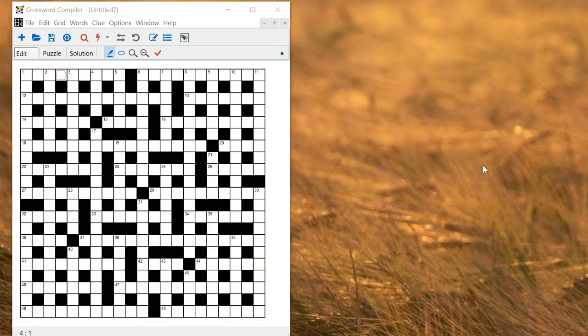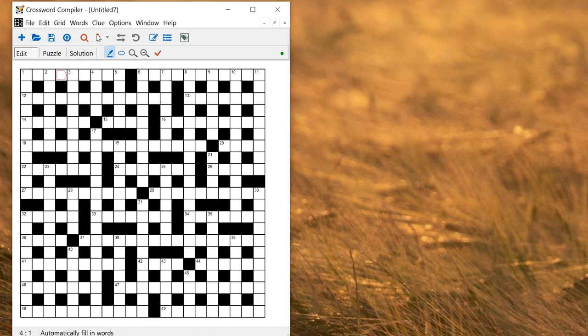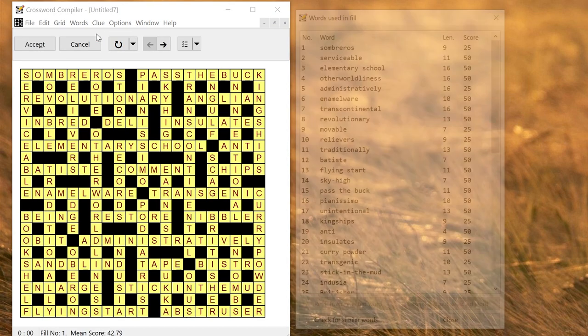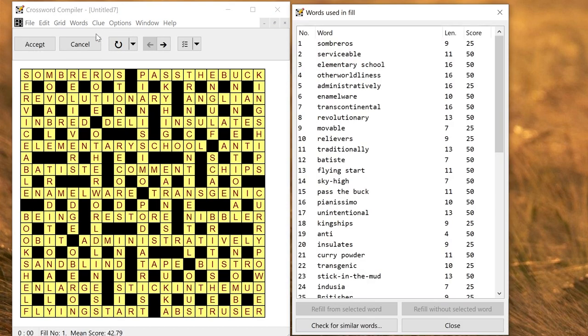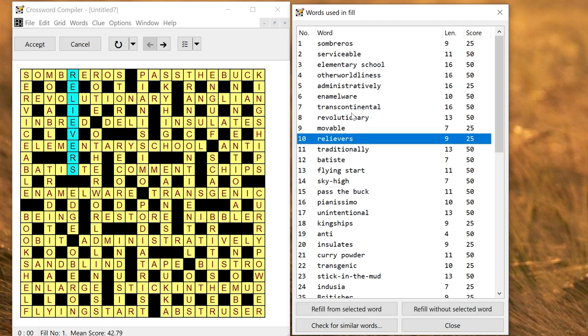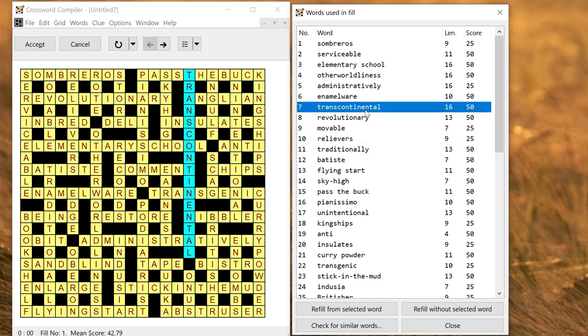You can of course also fill other puzzle styles. Here's a large cryptic type grid. You can fill it. Autofill will automatically fill it and you can make use of all the features that are also available in the standard filling programs. For example being able to refill from selected words, delete words, edit the scores and so on.